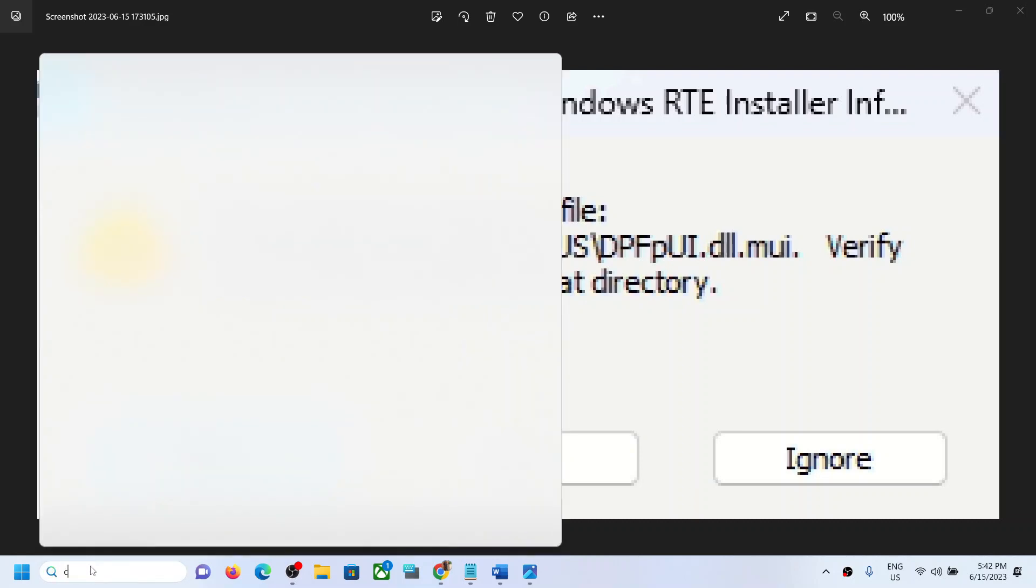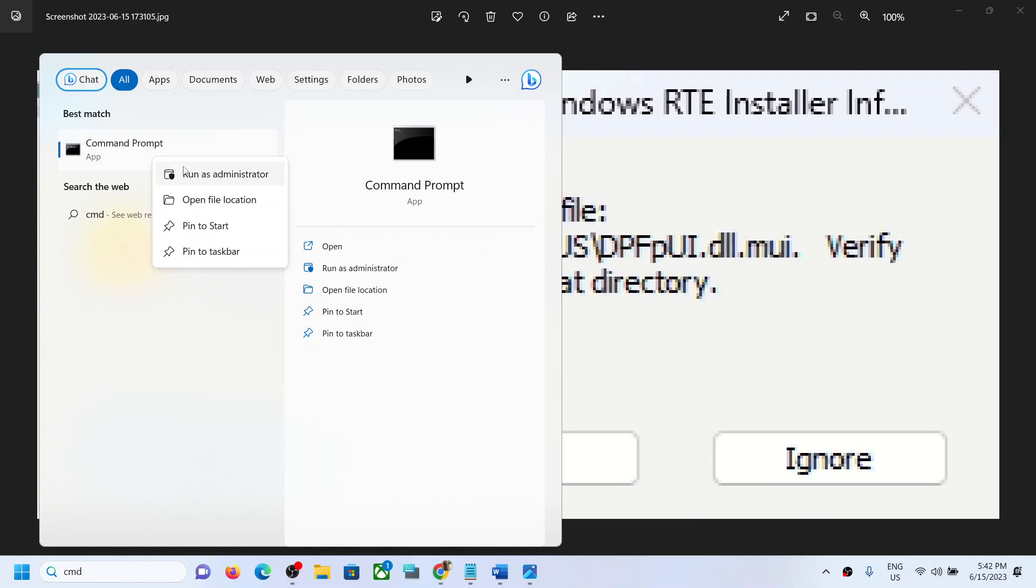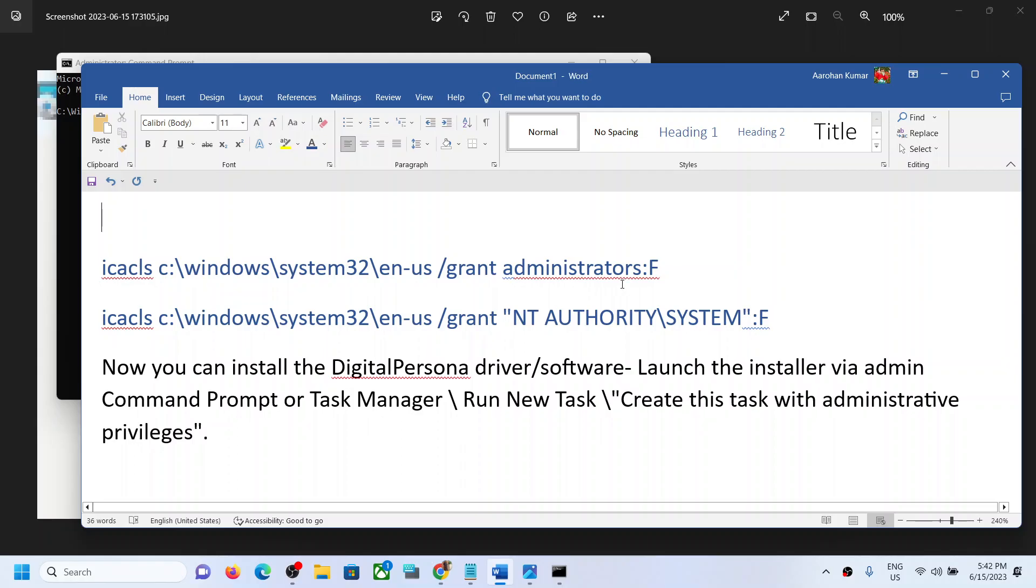Type CMD in the Windows search box, right-click on Command Prompt, and click 'Run as administrator'. Make sure you're opening Command Prompt as an administrator. Click Yes to allow.